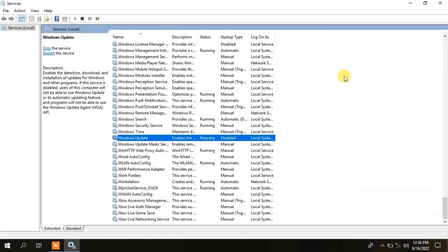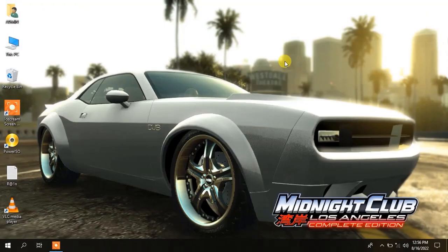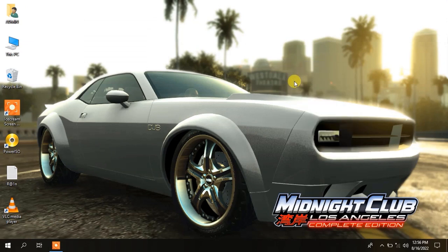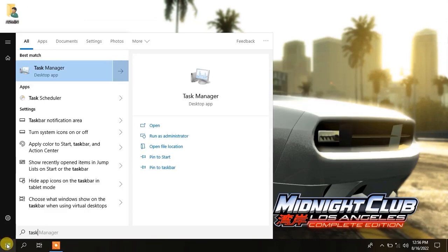Let me show you another step. On start search task manager. Tap to open.